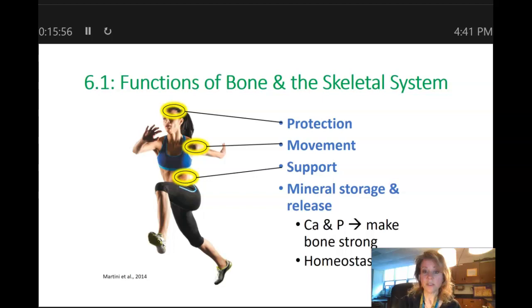And then finally, support. The bones are going to support various tissues of our bodies and give our bodies form. Without our skeletal system, we would just be squishing around like slugs. But instead, we have form to our bodies — we have a shape — and that's all due to our skeletal system.